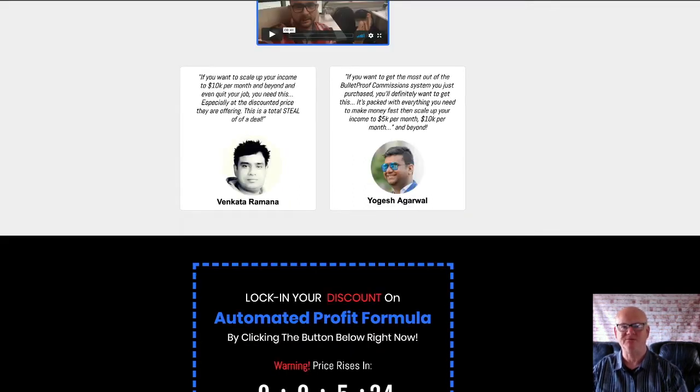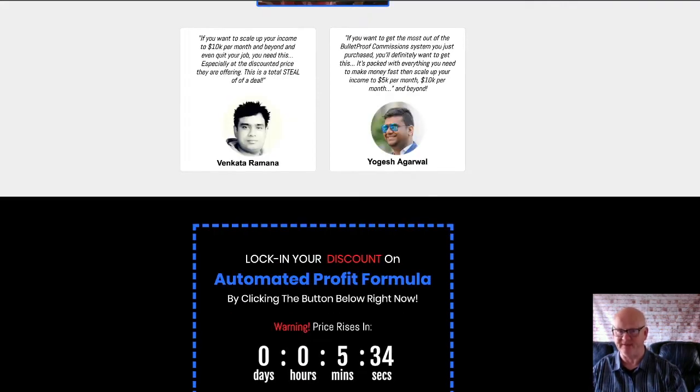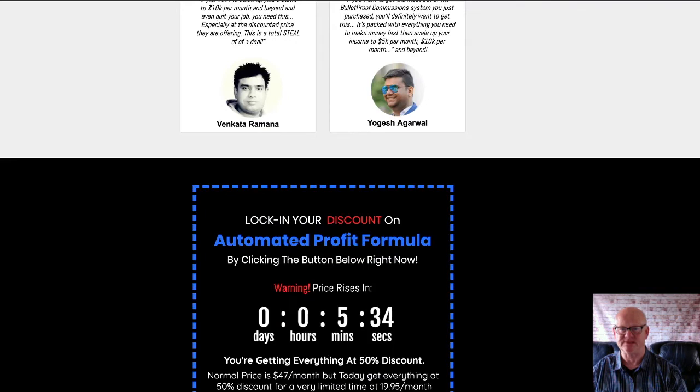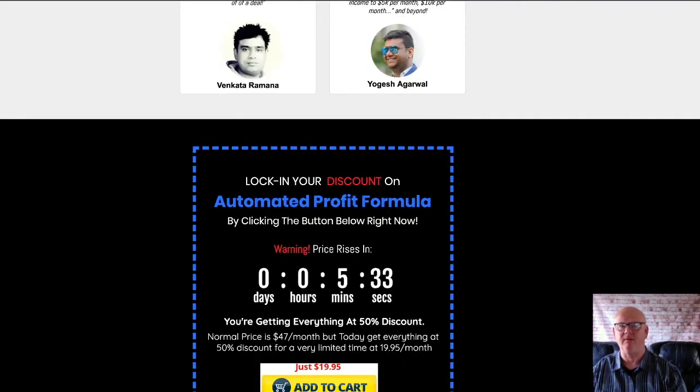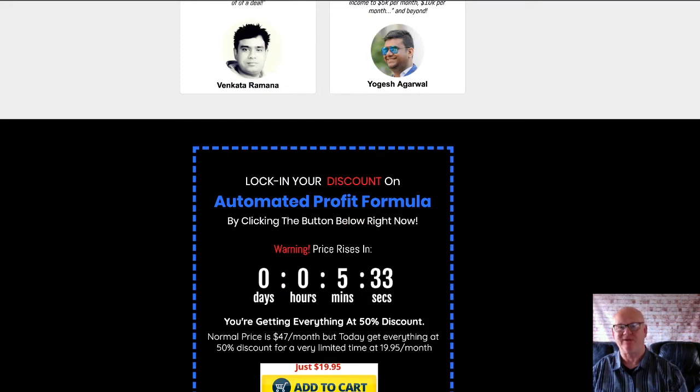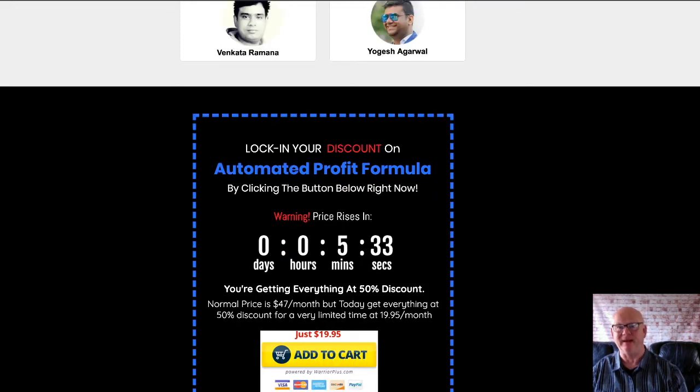One-time offer two is the IM Traffic Academy, priced at a one-off $147. This is the place to be if you want to learn a lot about generating traffic to your offers that converts and makes you big profits.